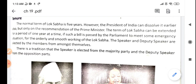और अगर Speaker absent है, तो on the place of Speaker, it is presided by the Deputy Speaker. तो दो persons हैं जो head होते हैं — एक Speaker and the other one is Deputy Speaker. There is a tradition that Speaker is elected from the majority party — यानि कि जो party की government बनेगी, उसी party का member होगा. और जो Deputy Speaker है, वो opposition party से elect होगा. So, Speaker is elected from the majority party and Deputy Speaker is elected from the opposition party.